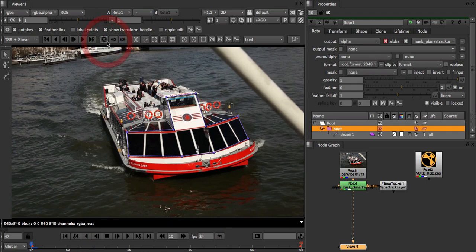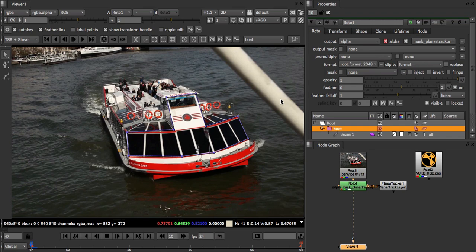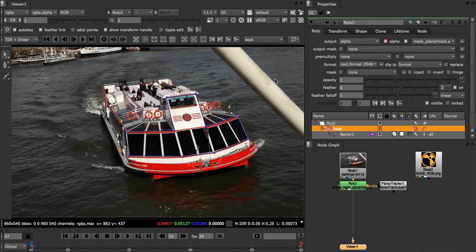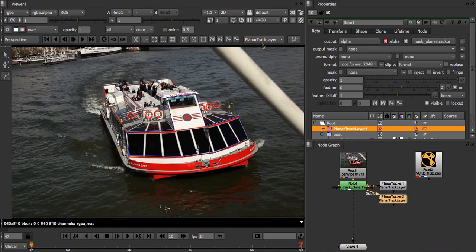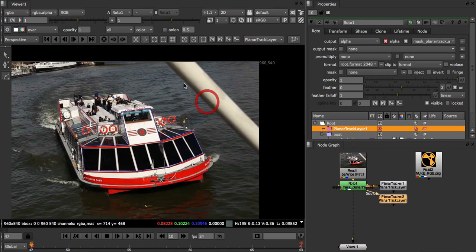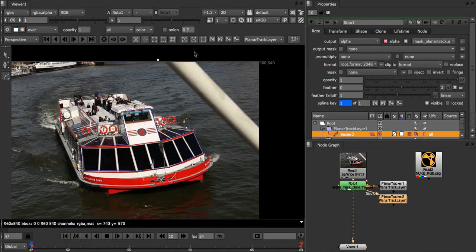To fix this we're going to create a holdout for the cable. Better still, we're going to track the cable and use the track as our holdout. To do that we create a new track layer. The easiest way to do this is to select the new track layer from the layer selector and then just start drawing. I'm going to draw a wide border around the cable to give the features on the boat a decent buffer zone.